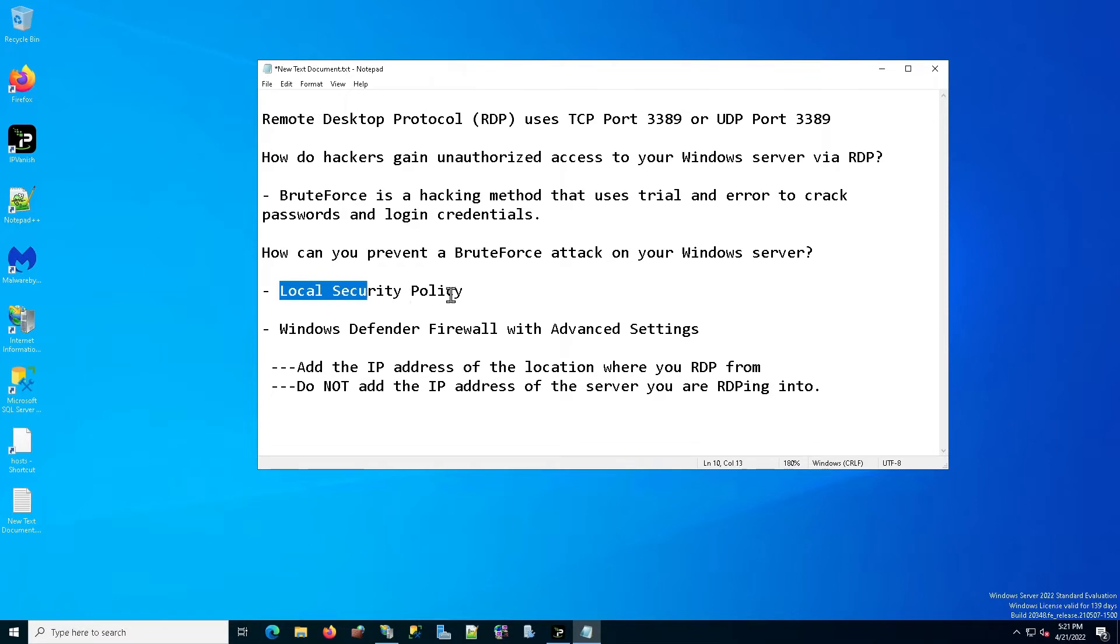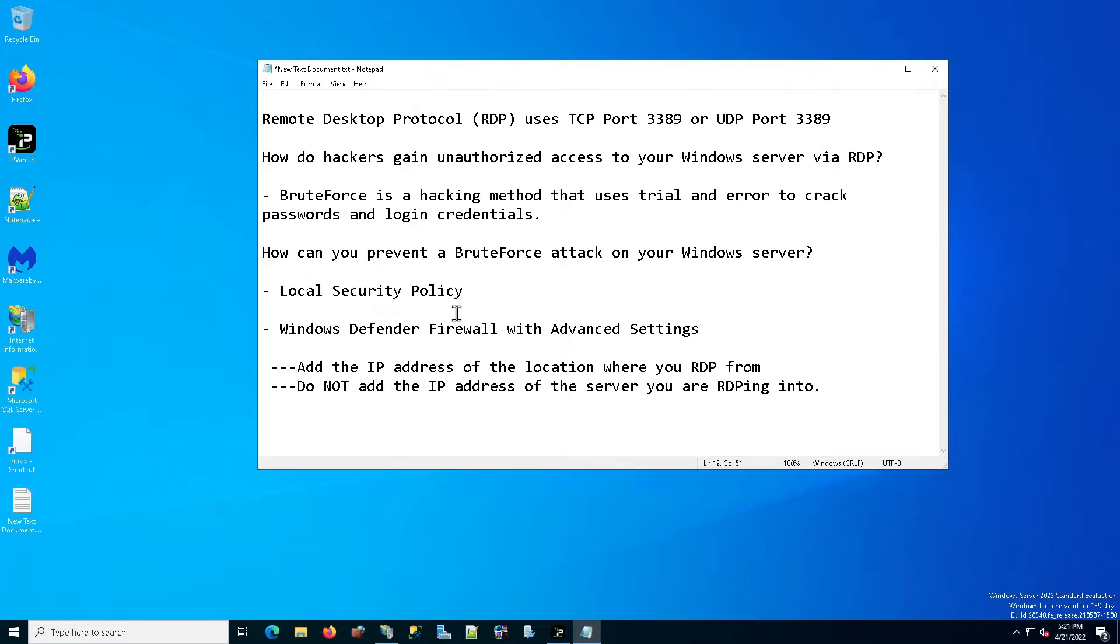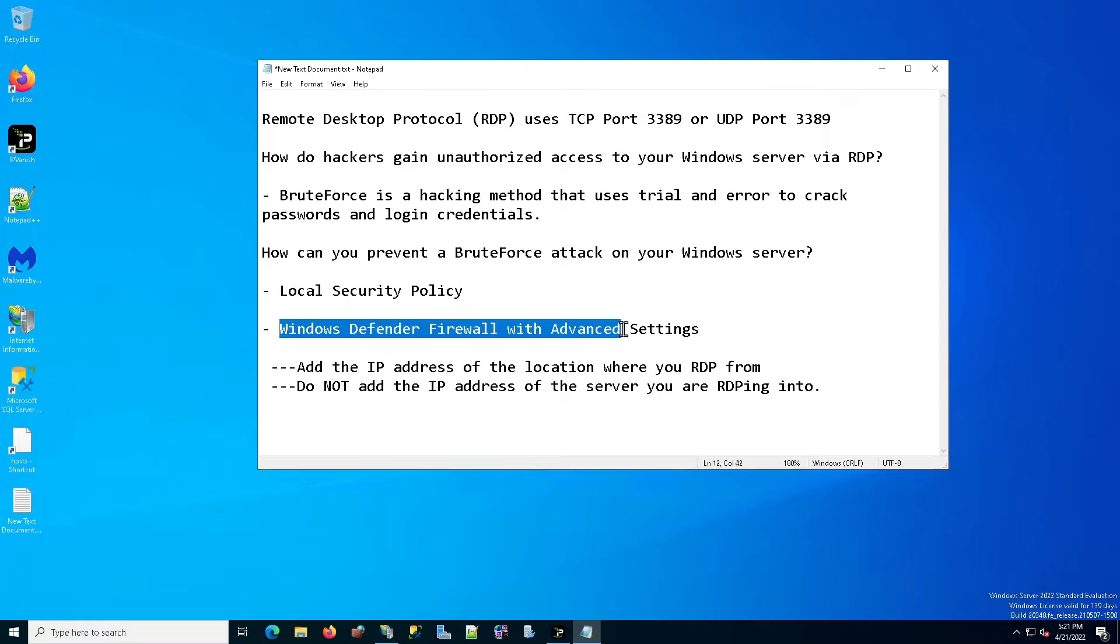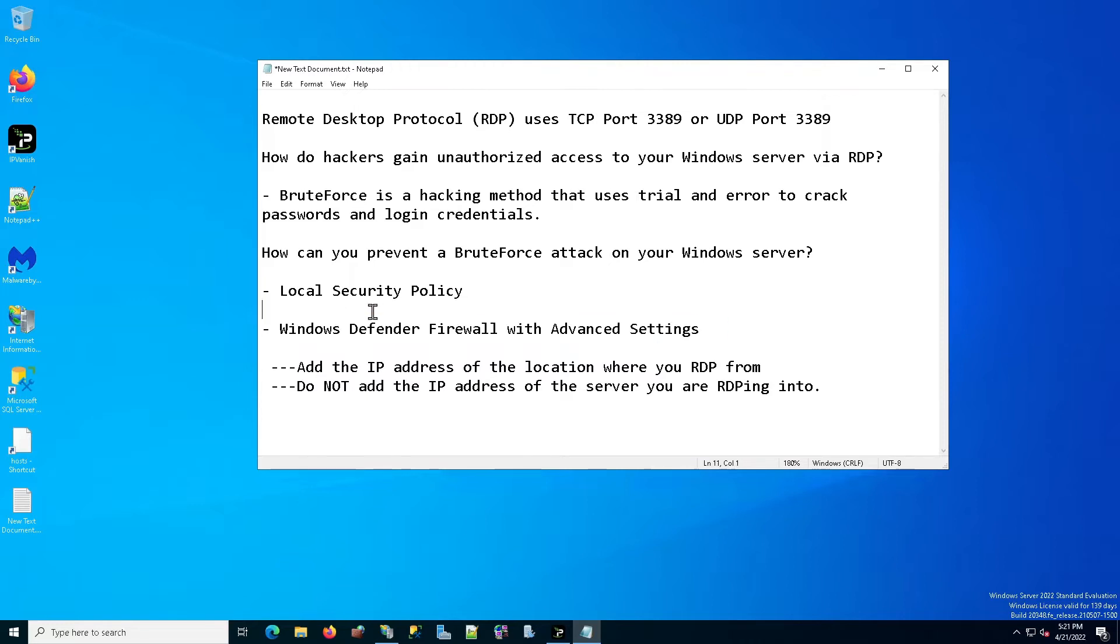Very simple. There's two different features within Windows that will allow you to prevent brute force attacks on your Windows server. The first one is the local security policy. The second one is the Windows Defender Firewall with advanced settings. And I'm going to teach you how to do this with both of them. So let's first start with local security policy.